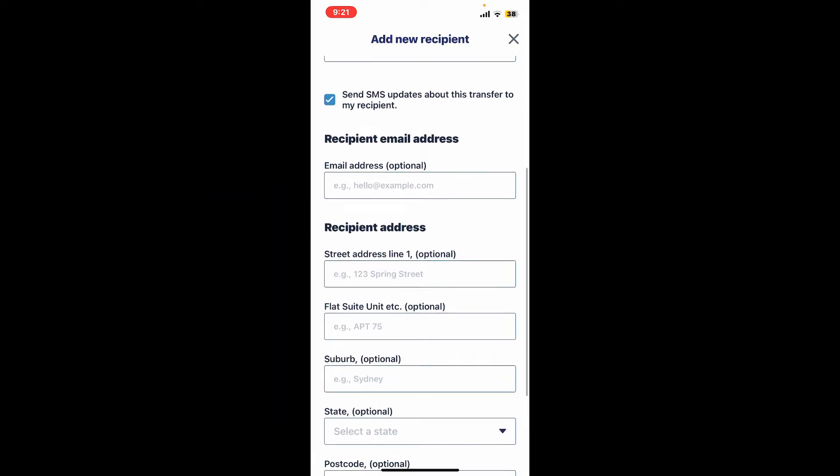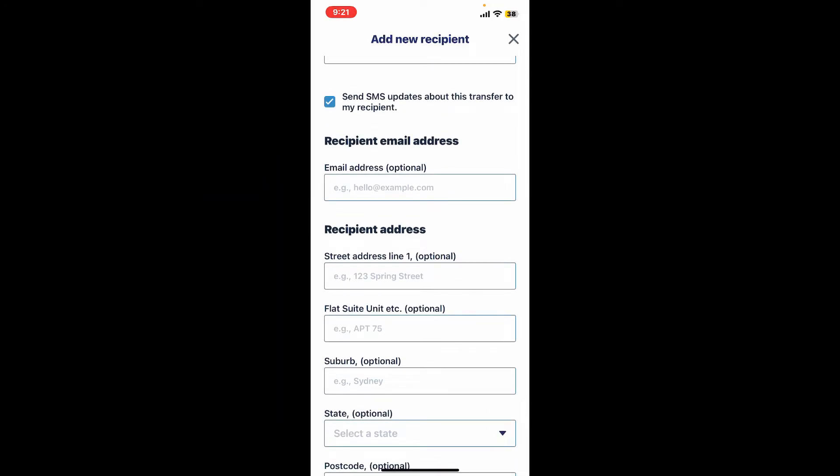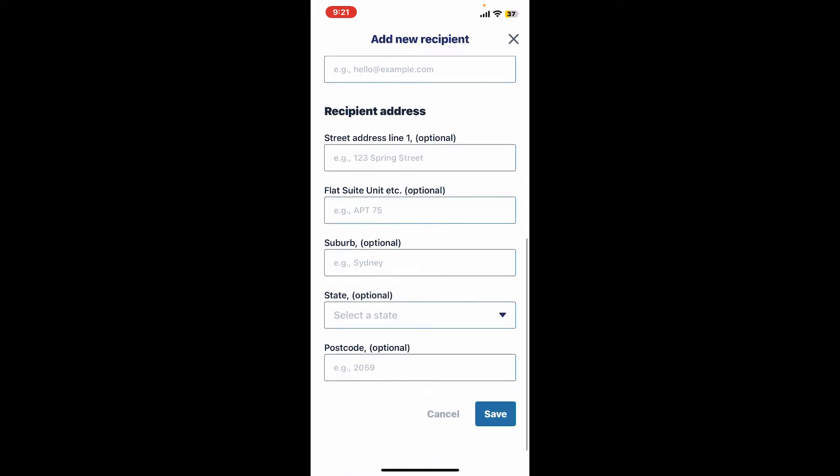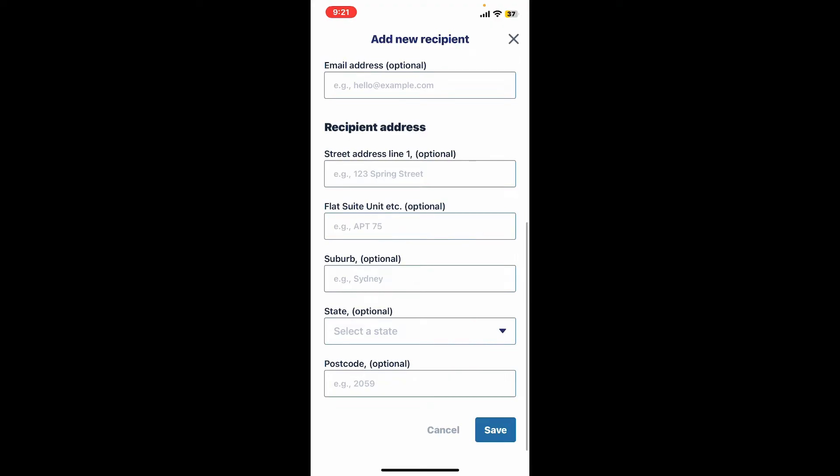Then enter the recipient's email address on the next field. Since typing down the recipient's email is optional, you can also skip this step and simply get to the recipient's address boxes and enter the recipient's address information.